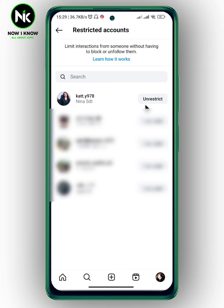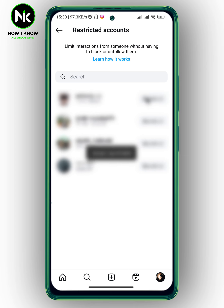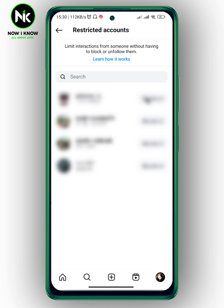If you want to un-restrict the account, you can just tap on 'Un-restrict'. So these are the two ways to hide a conversation without deleting it. Thanks for watching — see ya!